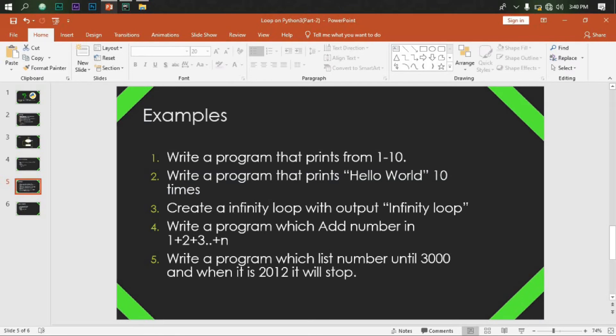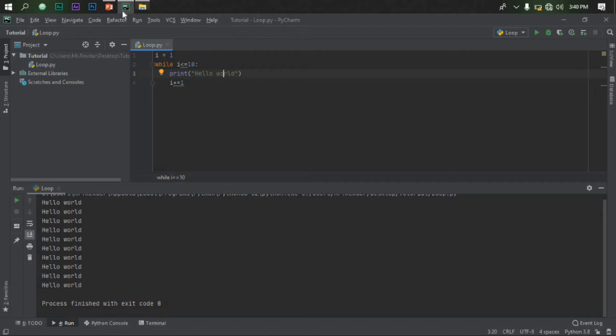Create Infinity Loop. Output Infinity Loop. So, if you want to create an Infinity Loop...